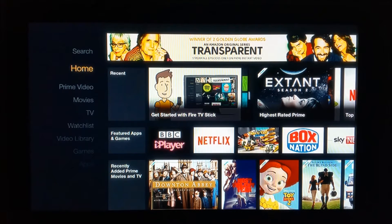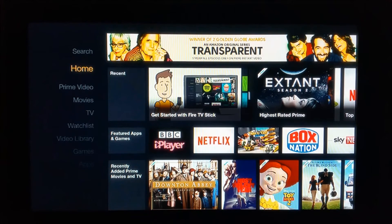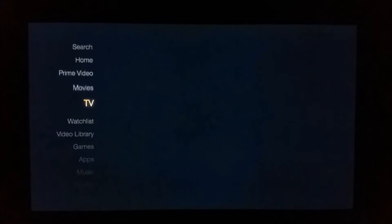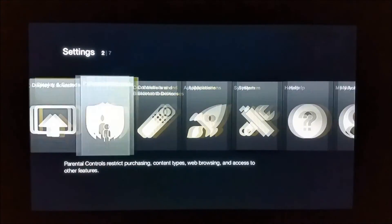First thing first, for the whole thing to work and make sure everything is perfect, you need to make sure the Amazon Fire TV and the PC where we're going to use the ADB control are also connected on the same network. That is the main important thing.